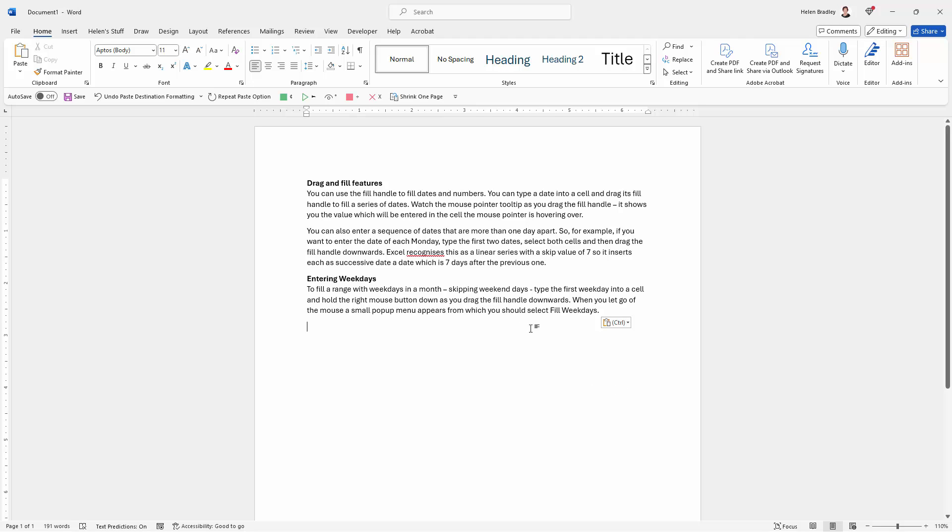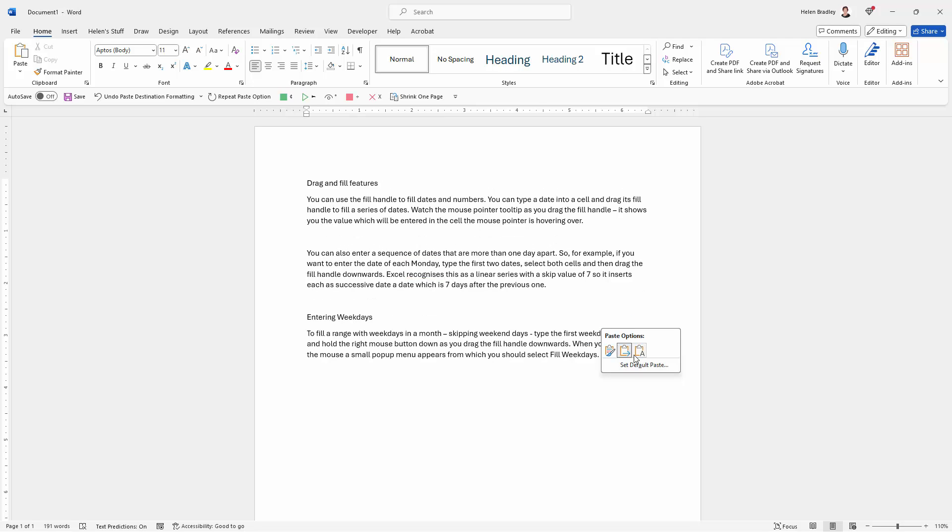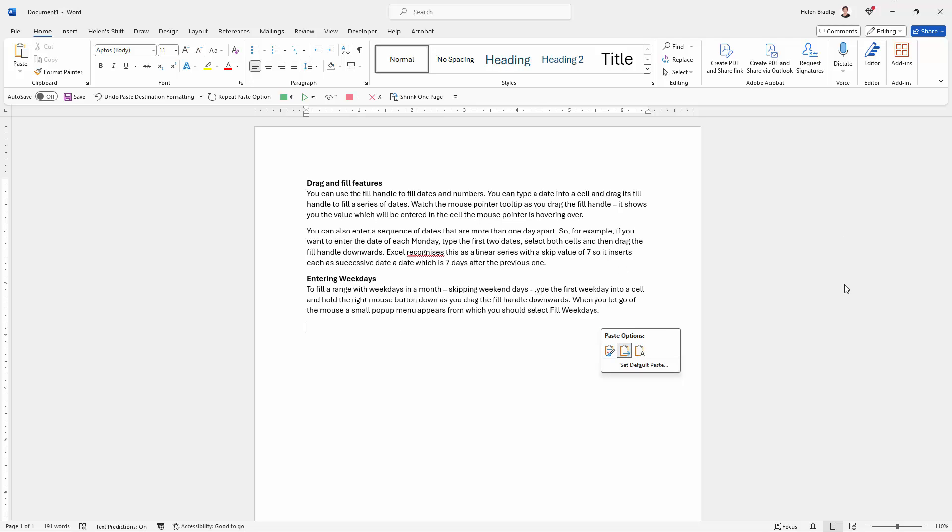Now there's an option also in this dialog here for Set Default Paste because as we noticed, the default paste in Microsoft Word currently, as at the time of recording this, is to keep the source formatting. In other words, keep the formatting from the document that this was copied from.